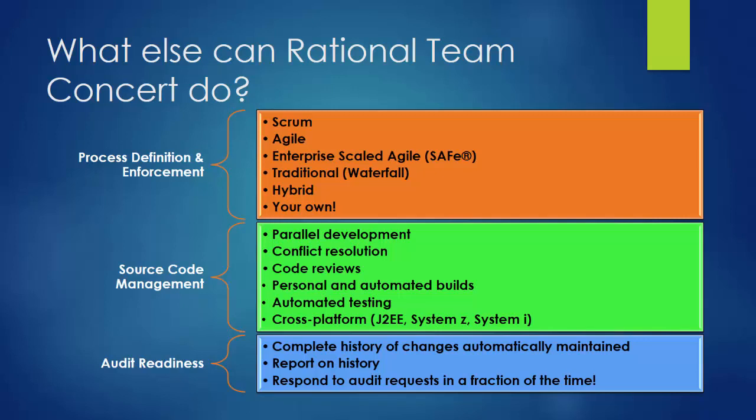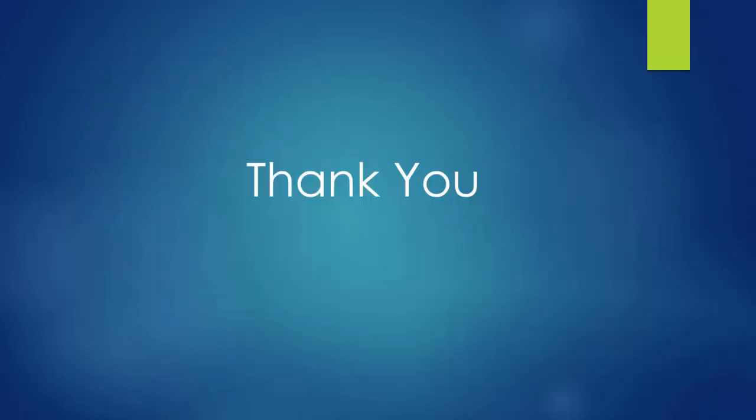You can learn more about Rational Team Concert by going through the material on this page. Then be sure to explore Rational Team Concert in our demo environment to get some hands-on experience for yourself. Thanks for taking the time to watch.